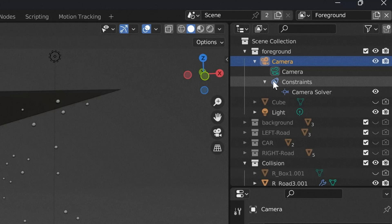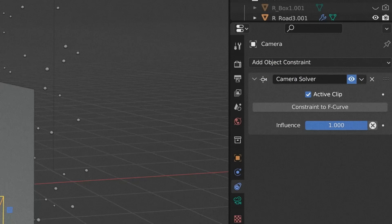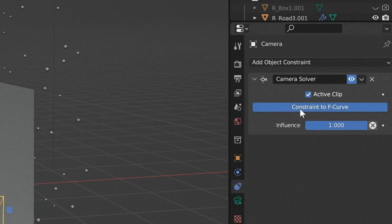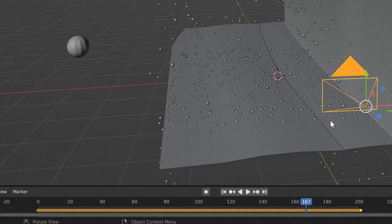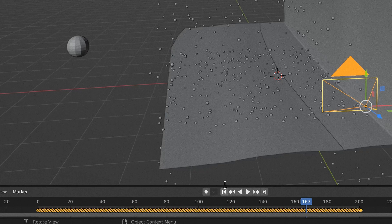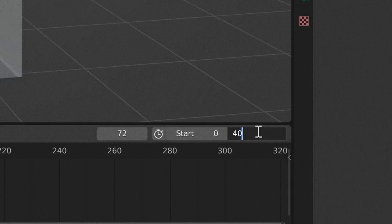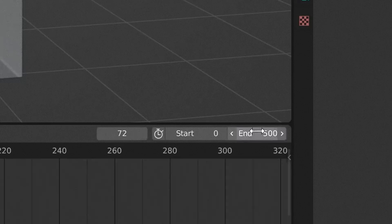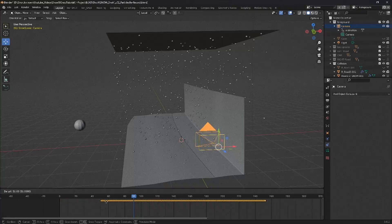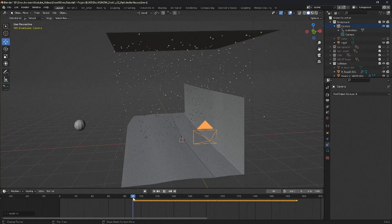We may also need to move our camera track forward so that the snow is not starting to fall. To do this, go to our camera, look in constraints and here we will see our object constraint. Click constraint to F-curve and this will add keyframe data to our new camera. From here, we can extend our scene and move our camera keyframes forward.